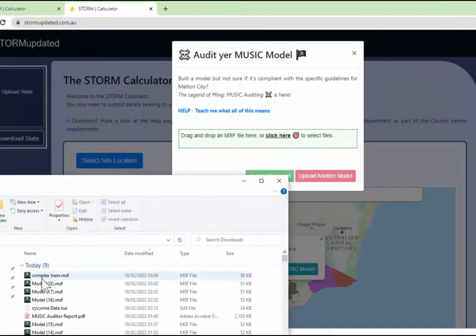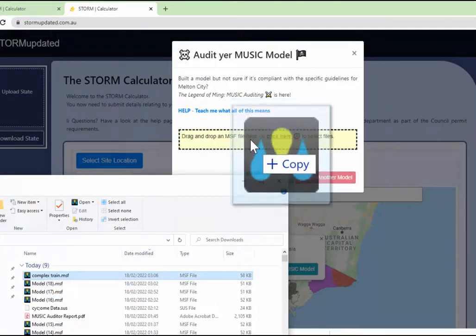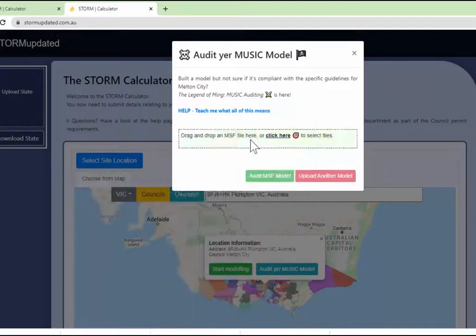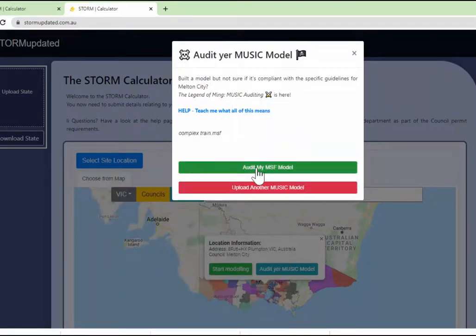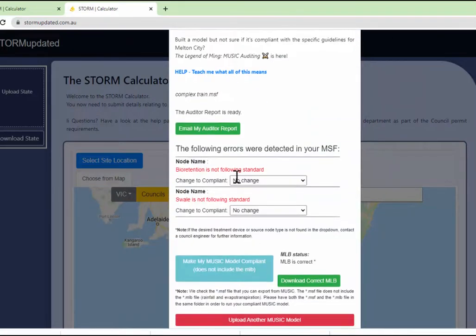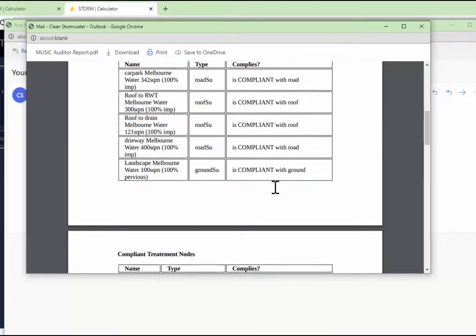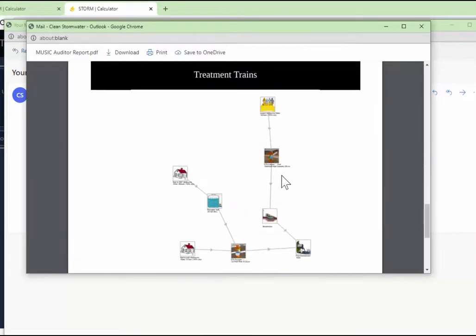And let's see what the auditor can do. Complex train, take it and put it in. Let's check it. I audit my MSF model and what am I going to have? We have two errors. We haven't changed them. You can change them and make my MUSIC model compliant, but we pressed on the send me the model button. And look at that.